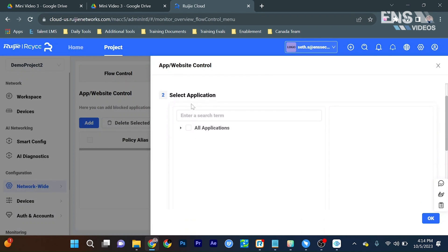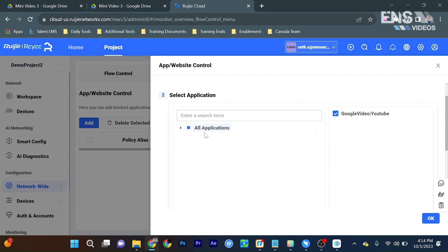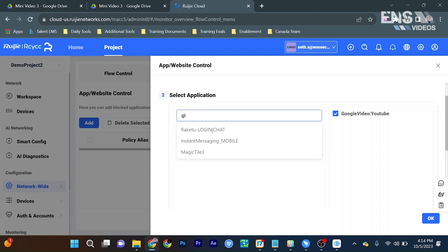Now we can also select an application. For example, we'll do say YouTube again for this one. Or we can even add more if we wanted to as well. We'll say Google.